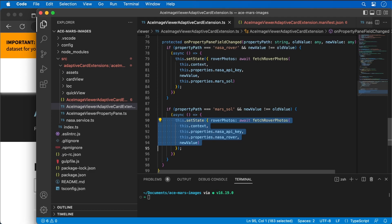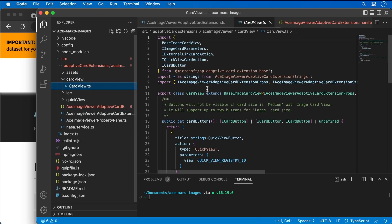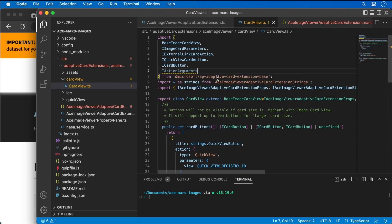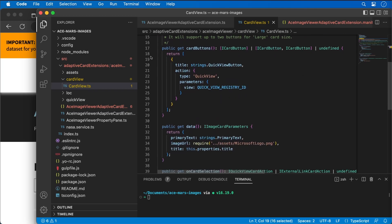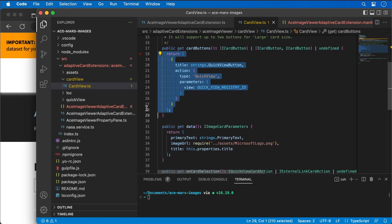Now that the component is set up to get photos from the REST API and store them in state, I can update the rendering to display the photos. Let's start by updating our card view. I'll add a reference to IActionArguments — we're going to need that because we'll be handling an action. The next thing is to update the buttons displayed in the card view. We can return one, two, or no buttons, so I want to show previous and next buttons when not at the start or end of the photo collection.